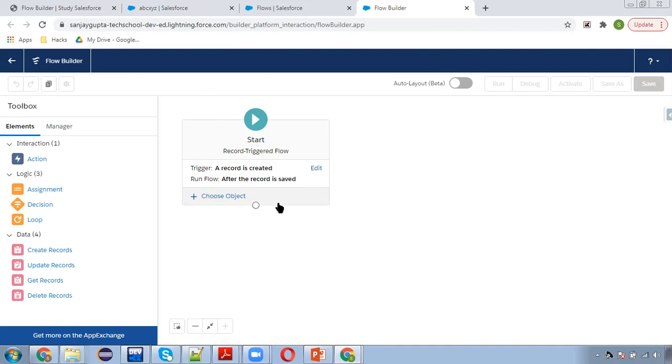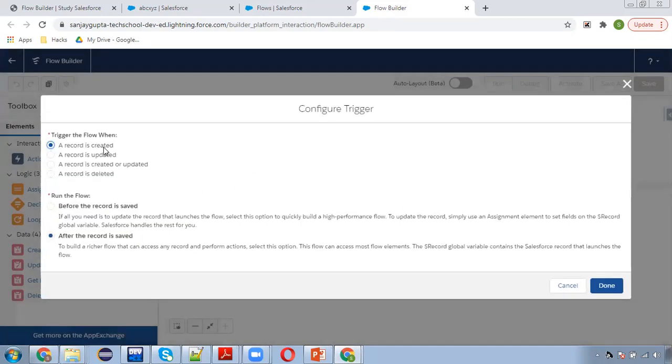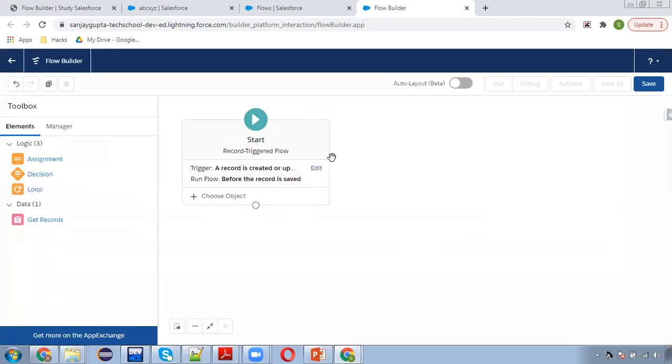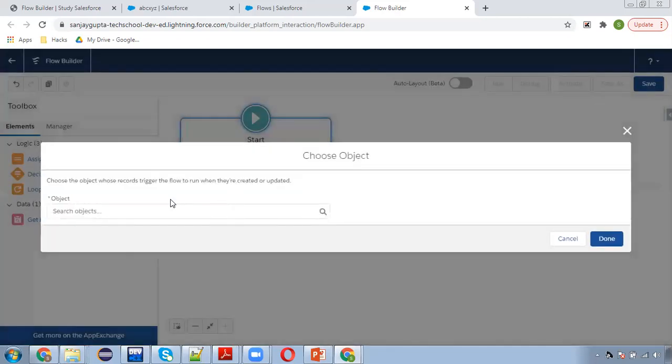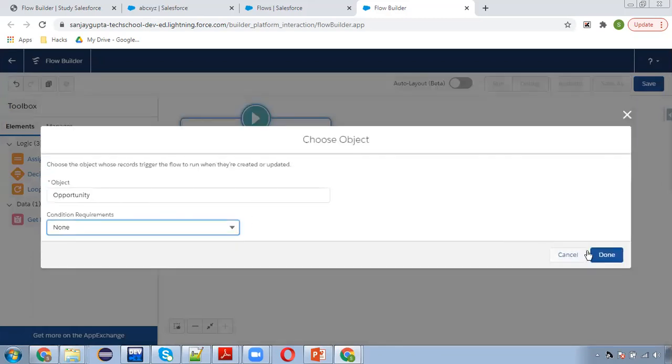Whenever any stage is changing on opportunity, we need to check whether stage is changed or not. If it is changed, I will be updating description of opportunity with the current stage. If it is not changed, I will be mentioning stage is not changed in the description field. I am selecting record is created or updated, then selecting before save, then choosing the opportunity object and here I am choosing none.